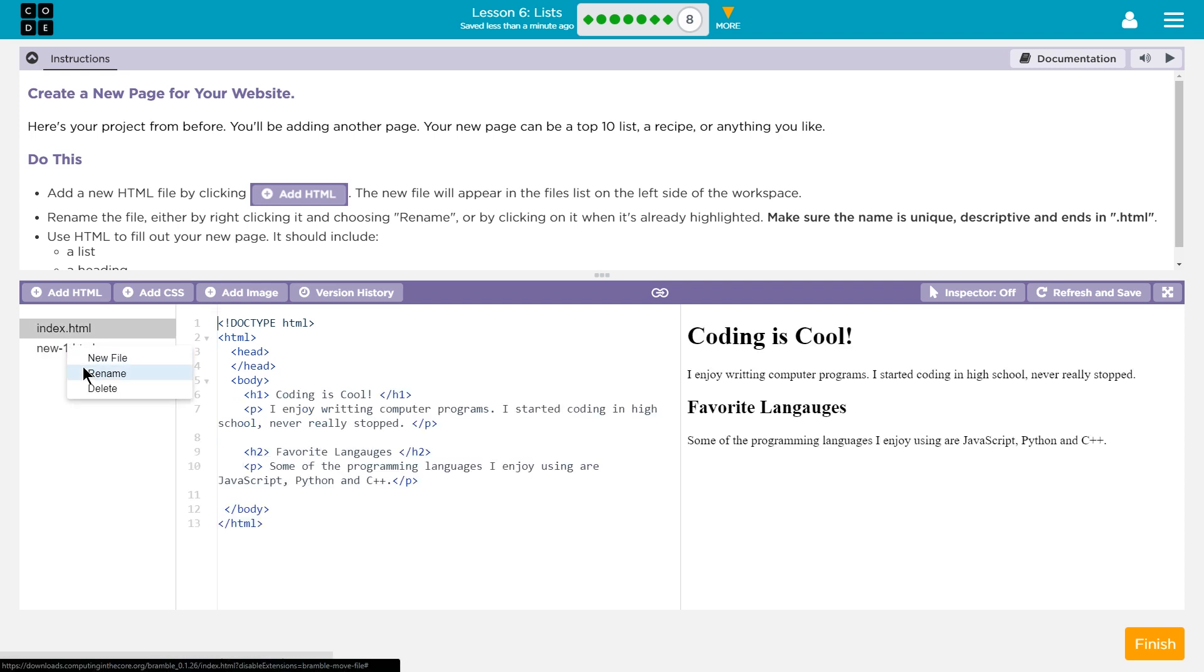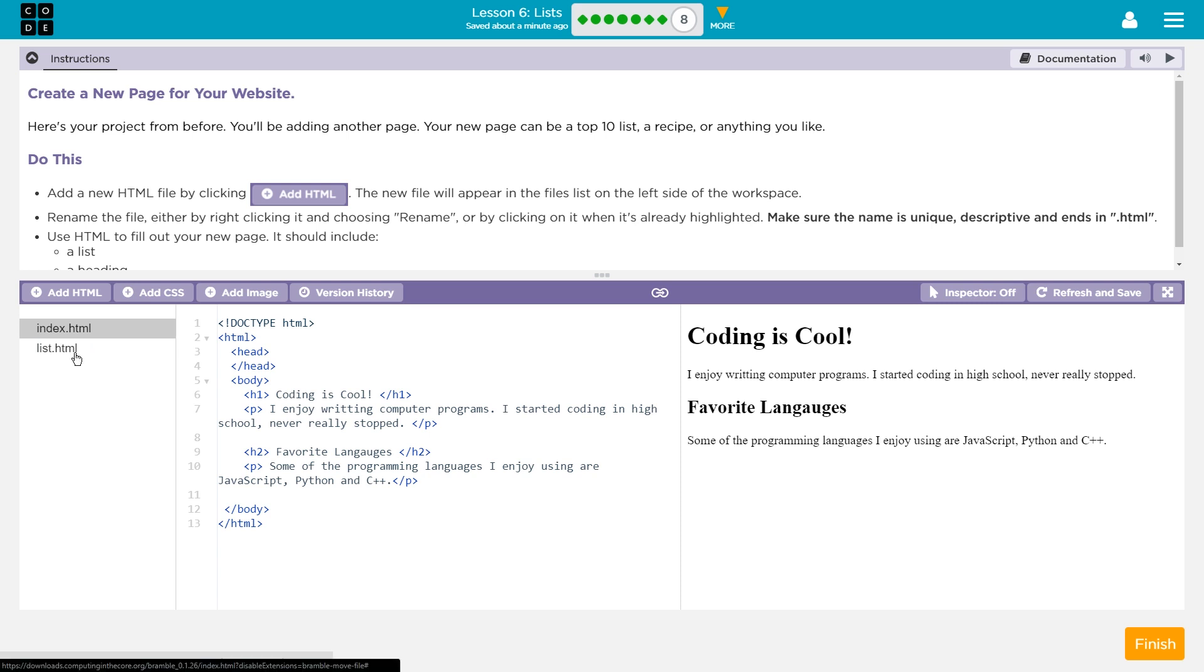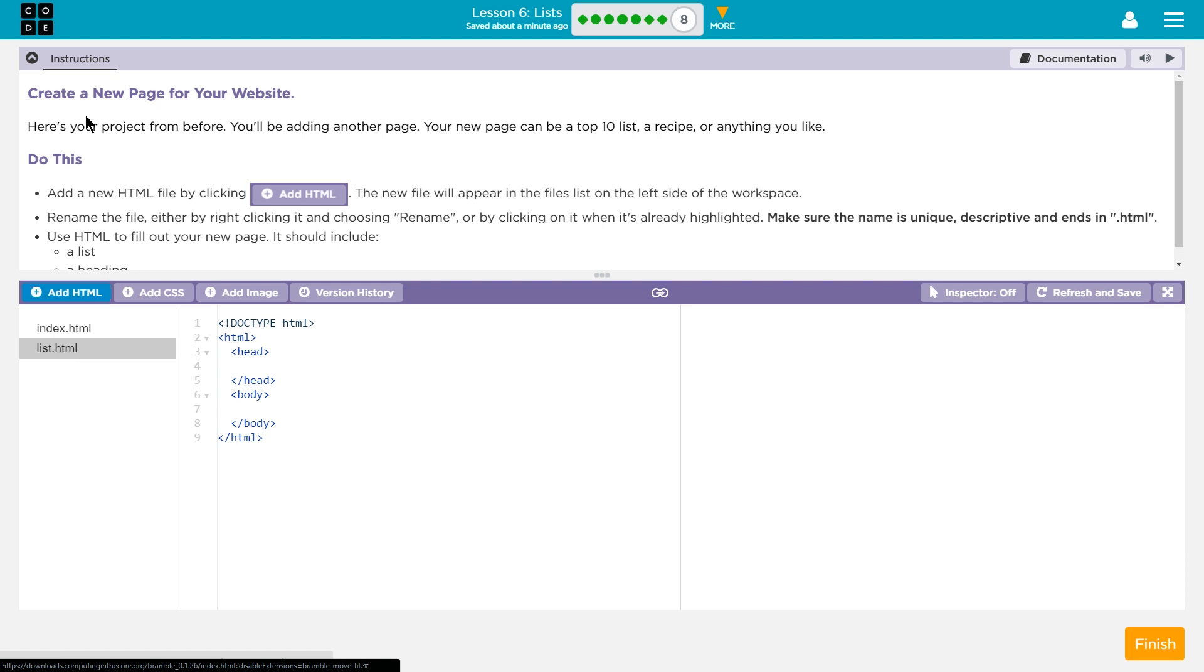And choose Rename. If you're on a Chromebook or a laptop, a right-click is two fingers separated, push down, and then you can select Rename. Make sure the name is unique, descriptive, and ends in HTML. Well, this is a page with a list, so I'm going to say list. Ta-da! That's the name of my page.